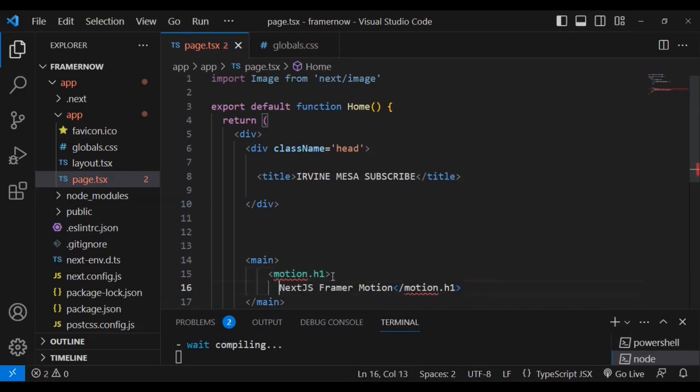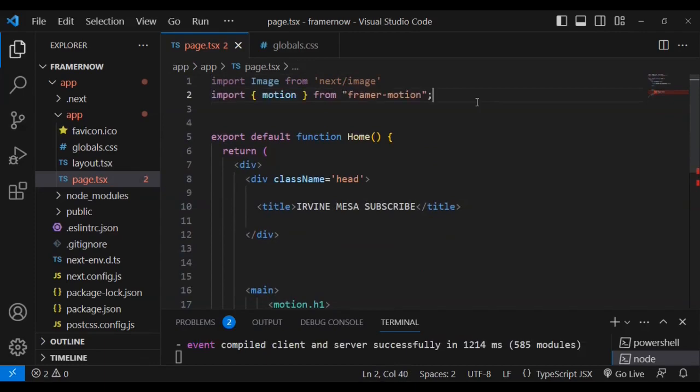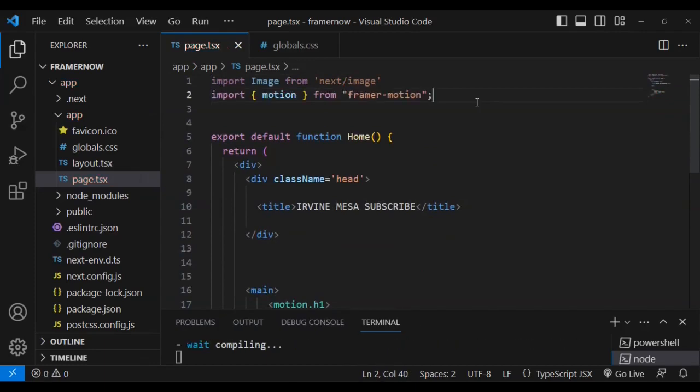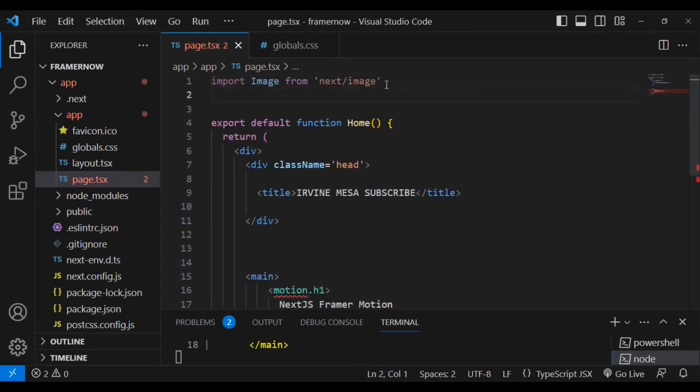Also a closing, on the closing h1 text, just put a closing, close motion to make sure that your motion is closed.